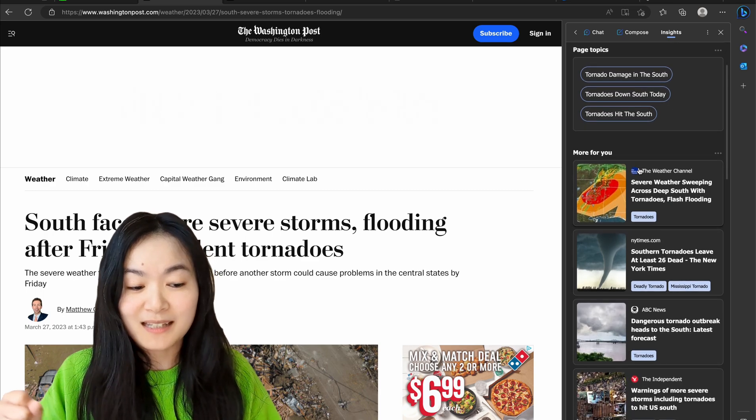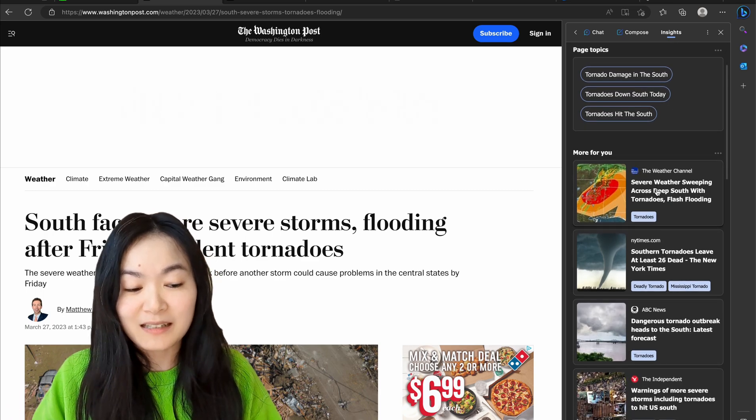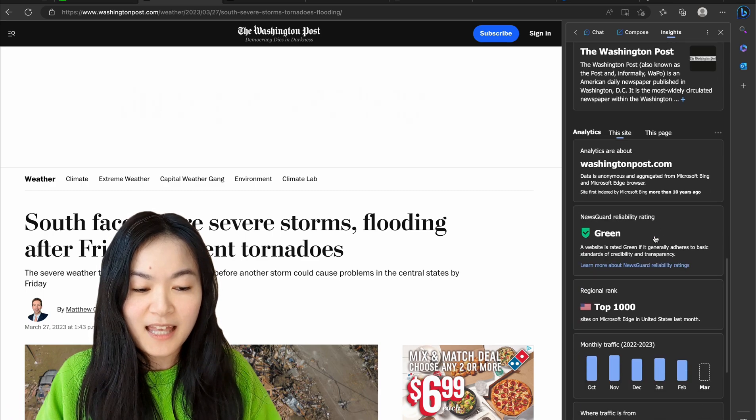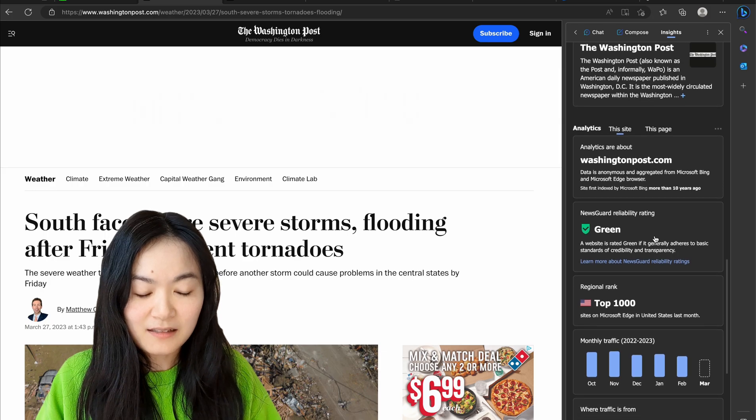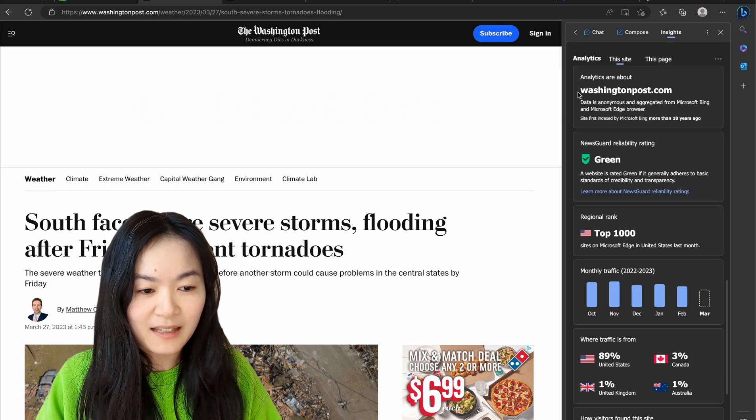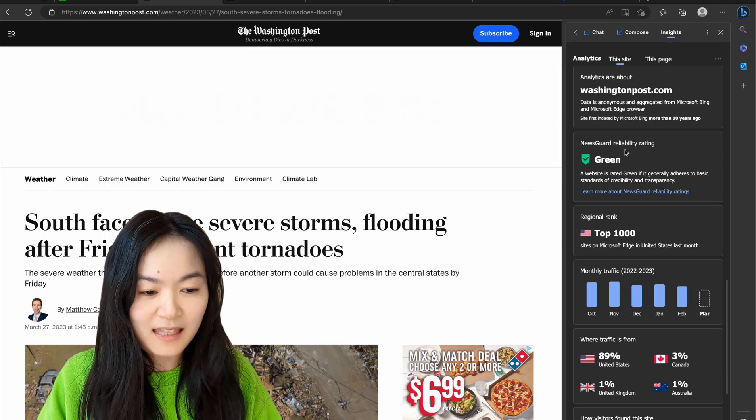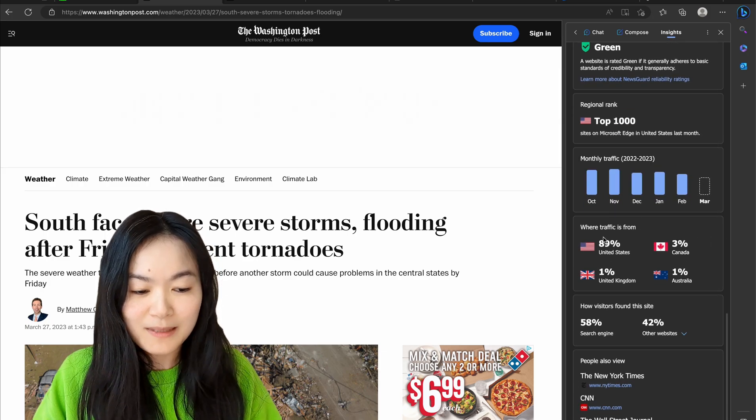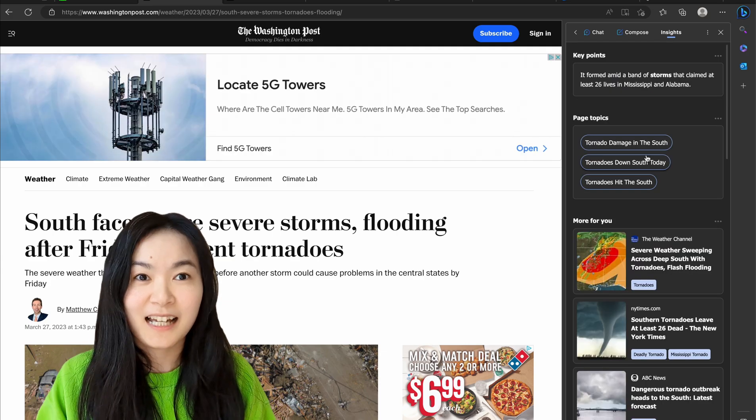And then for the Washington Post, since we are reading this news article, it will have more suggested related news articles for you. And then we can get again data for this website.